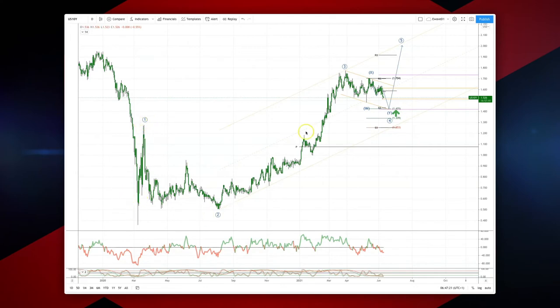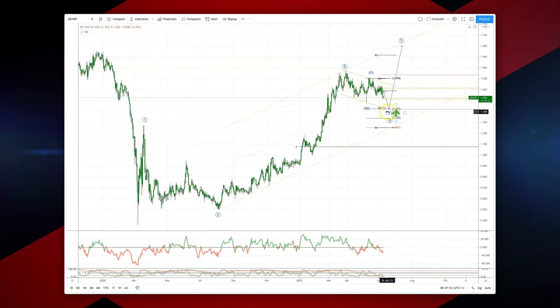We have a one-two, and we look like we've put in a third wave high here at the 1.768% rate. We're now in a complex correction, a WXY pattern, that should complete here into the 1.425% level. Watch for bullish reversal patterns here and actually set up a fifth wave extension up into that 2% target zone.